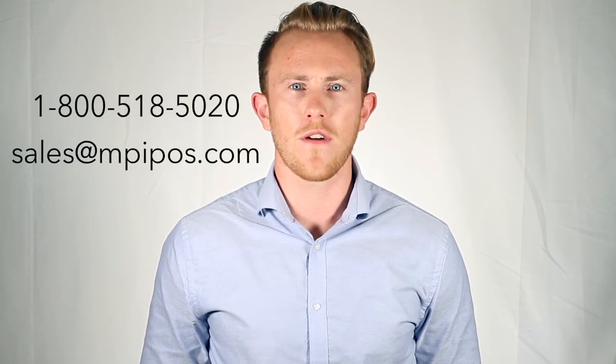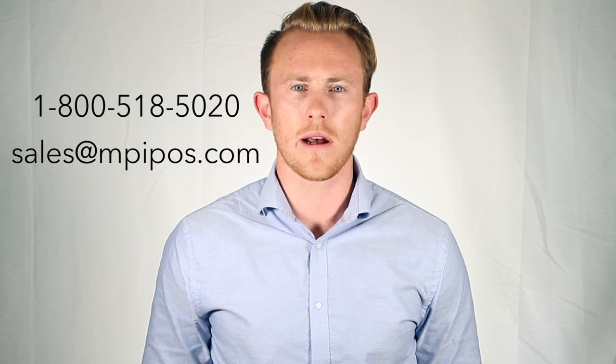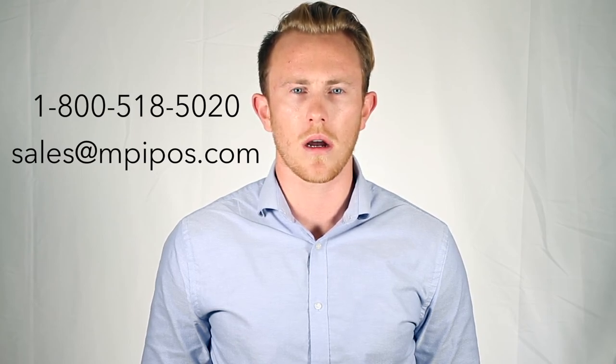If you want to learn more about using an integrated scale with the Laboo app, or are looking to work with a certified Laboo reseller, please contact MPI at 1-800-518-5020 or email us at sales@mpipos.com. Thanks for watching.